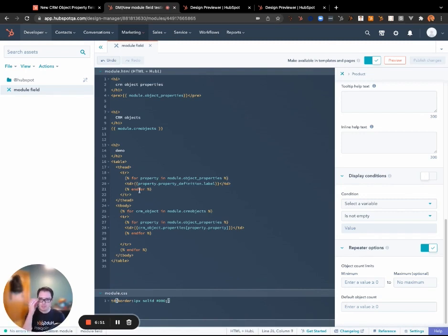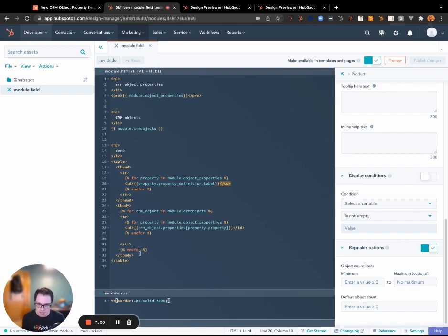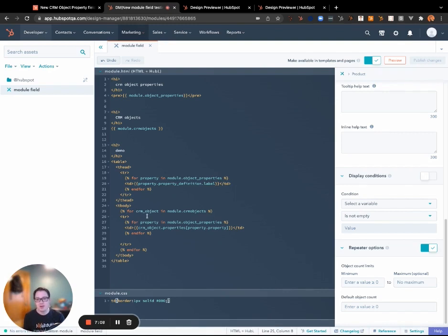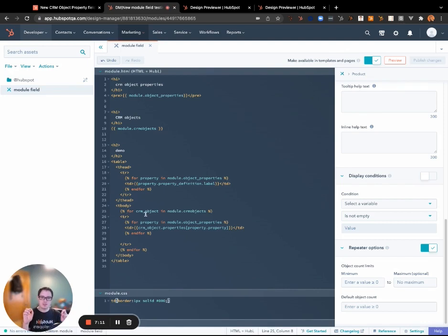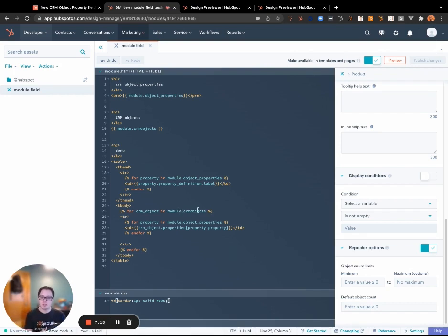Now, and actually these should be technically table headers now that I think about it. Anyways, so aside from that little coding goof up on my part, now let's talk about the objects. The objects are just slightly more complicated but it's really not that bad. So for each of the objects that are selected inside of that module field, I want to create a new row.